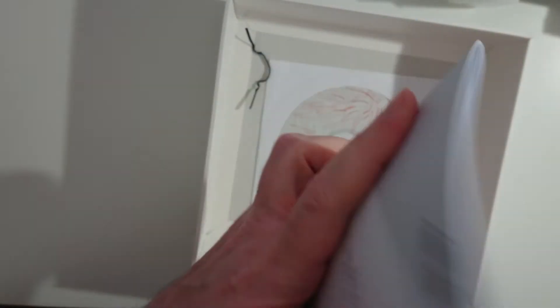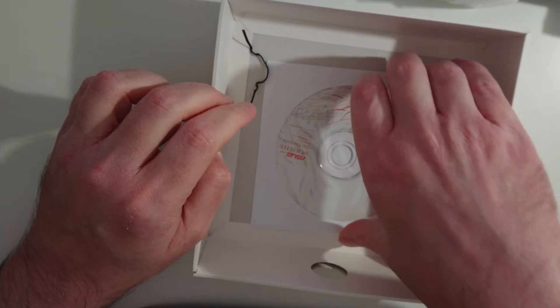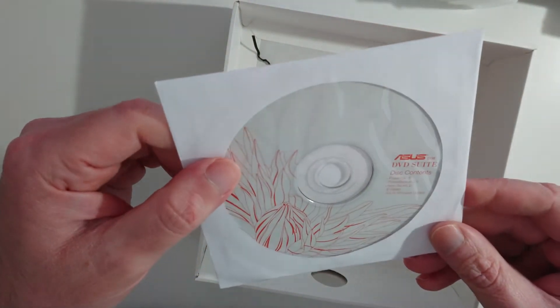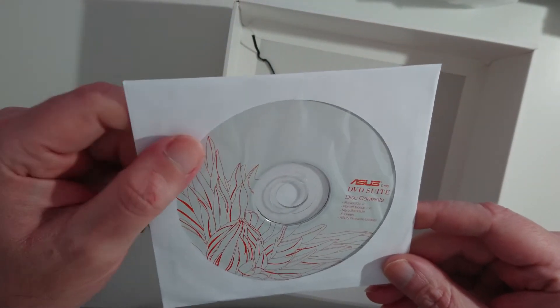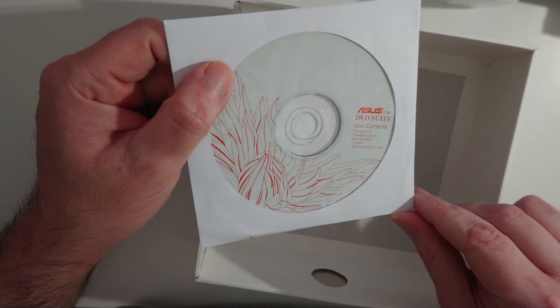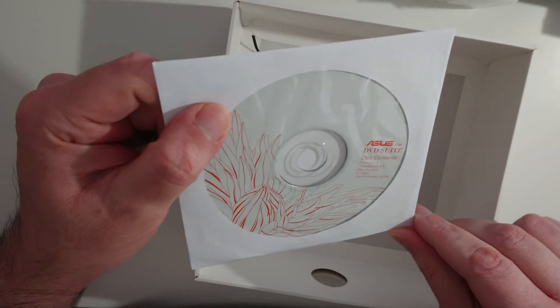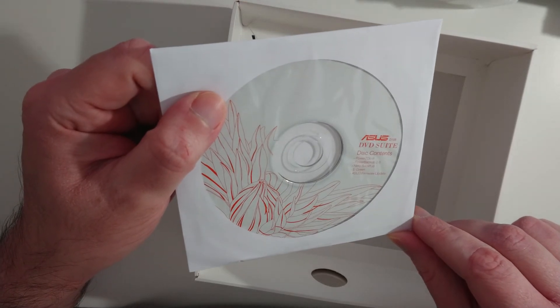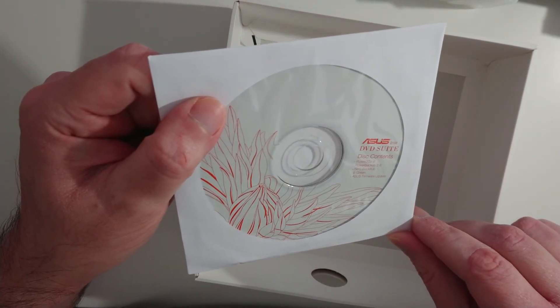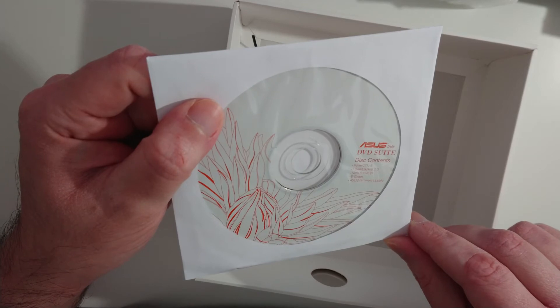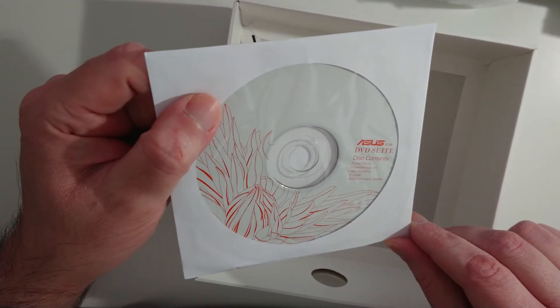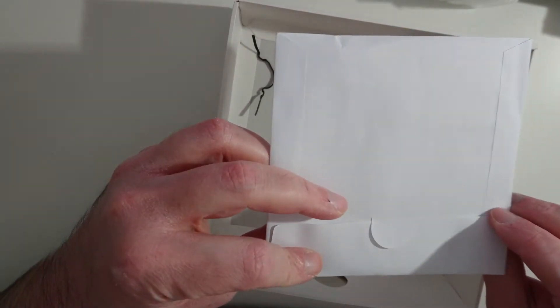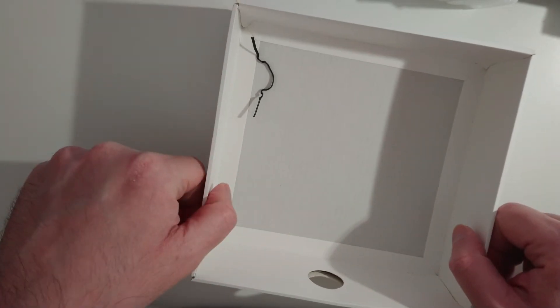Okay, I'll check it out later. With an optical disk, DVD. So it is a DVD. It has inside Power2Go 8, PowerBackup 2.6, Nero back it up for Android, and Asus firmware update. Okay, nothing else in the box.